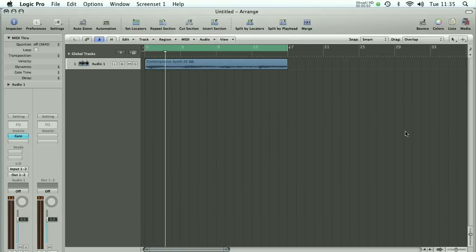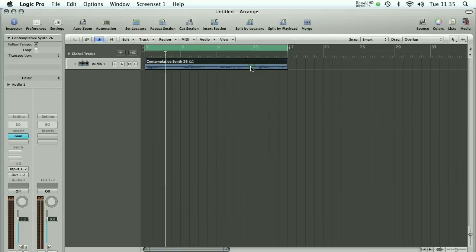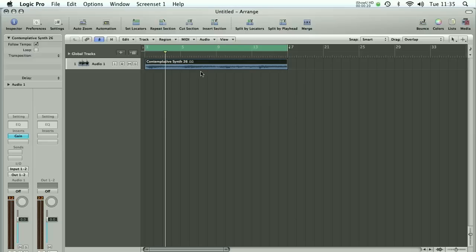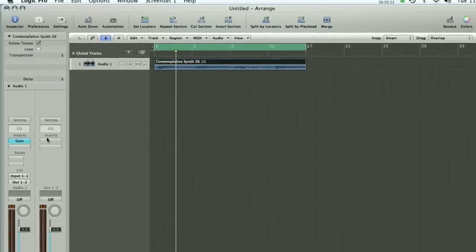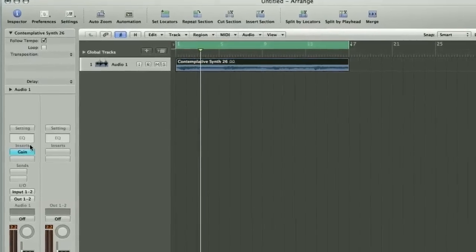Here's our Logic session open. What I've done is dragged in an Apple Loop of a synth part. I've got a gain plug-in at the top of the channel strip just to knock the gain back by 3dB, because like most Apple Loops this peaks at 0dB and I like to have a little bit of headroom on each of my channels. Let's just have a listen with just a little bit of a reduction in volume.